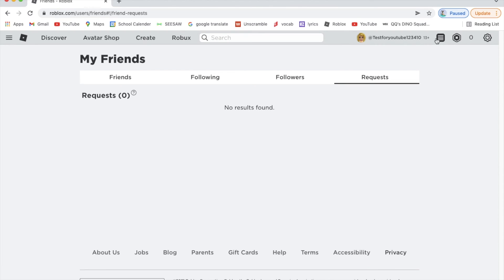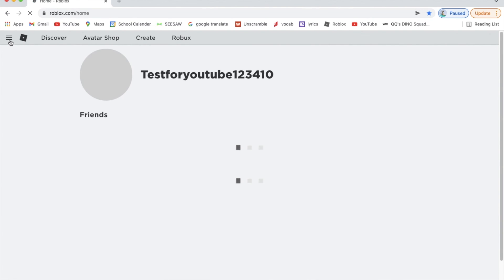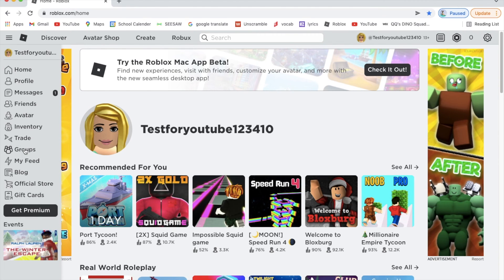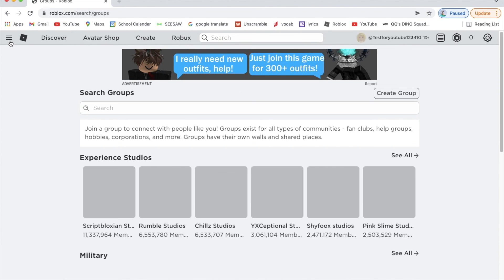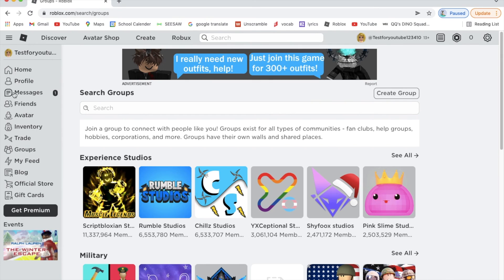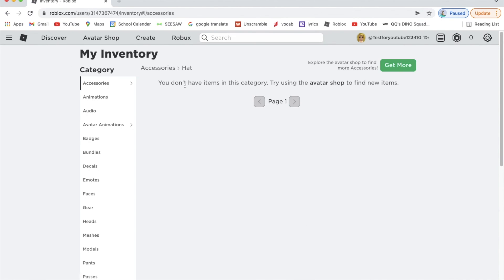Your inventory is where items go when you earn them — from getting Robux, winning games, or completing things in a game. It will show on your screen that you got something for doing a certain task, and then you can put those items on your avatar.